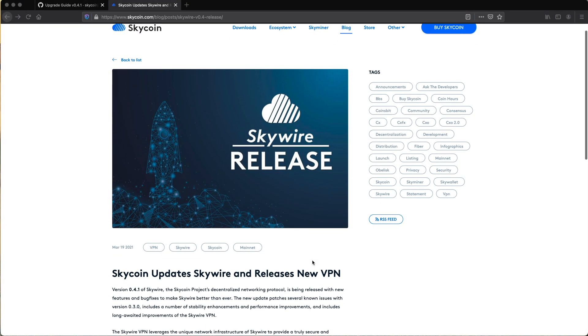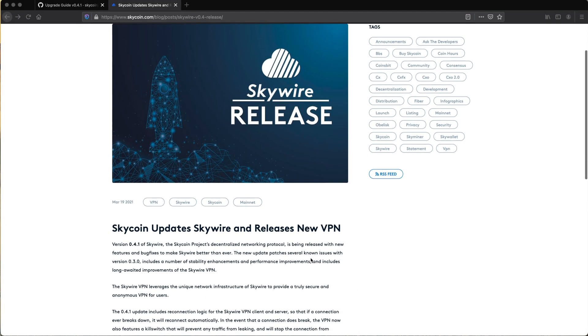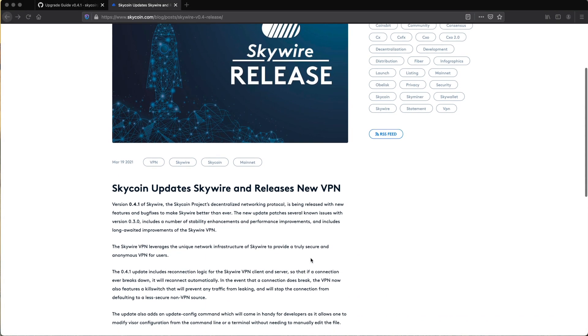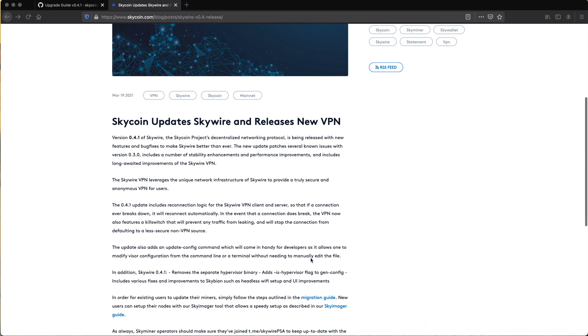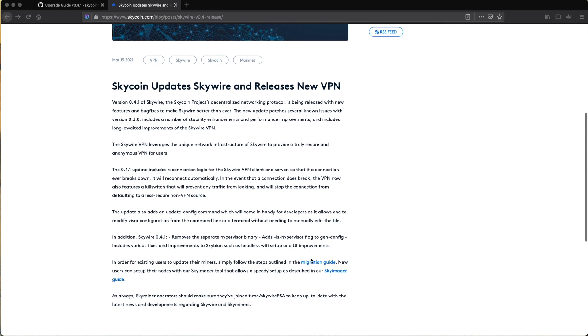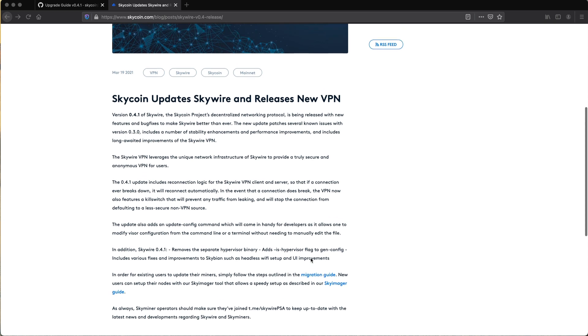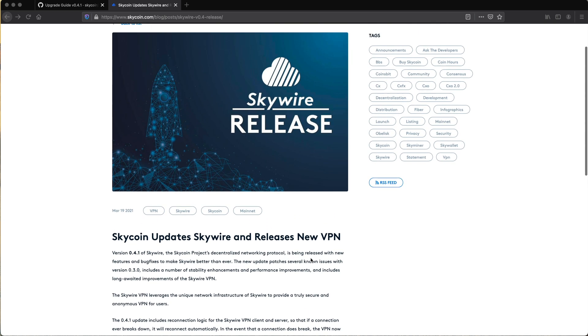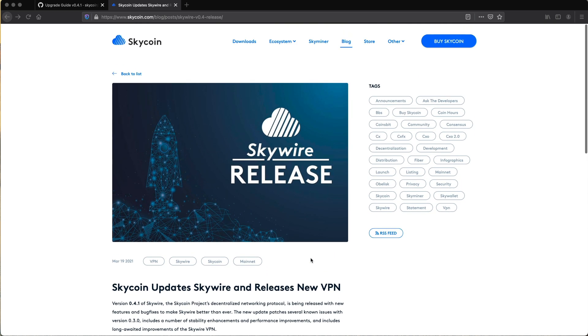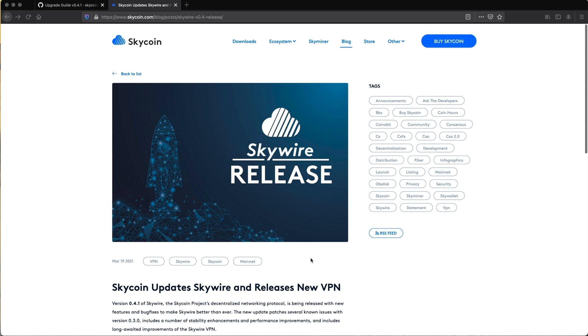If you're already running Skywire 0.3 on your official Skyminer, updating to 0.4.1 is very easy to do. This latest update has numerous improvements under the hood, including bug fixes and stability and performance enhancements, so everyone running a Skyminer should update as soon as they can.